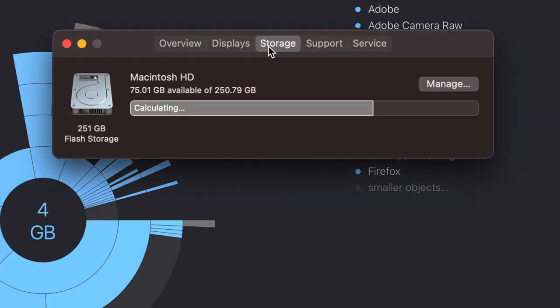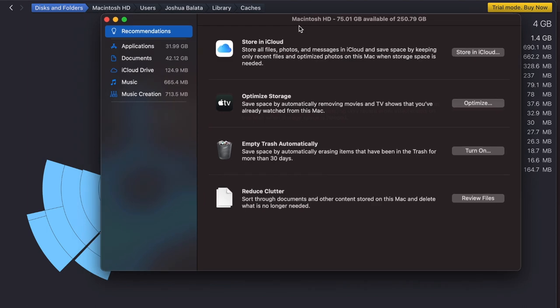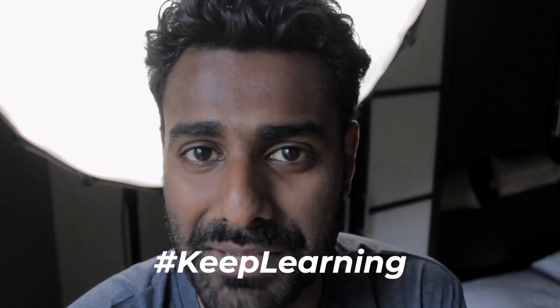Mac has its own built-in storage manager and you can hit Manage to see who consumes what. But this doesn't account for hidden files — the ones revealed with Command Shift Dot. That doesn't show up there. That's where DaisyDisk comes in handy. I hope this video helps. Thank you so much for tuning in. I'll see you guys in the next one, and keep learning.